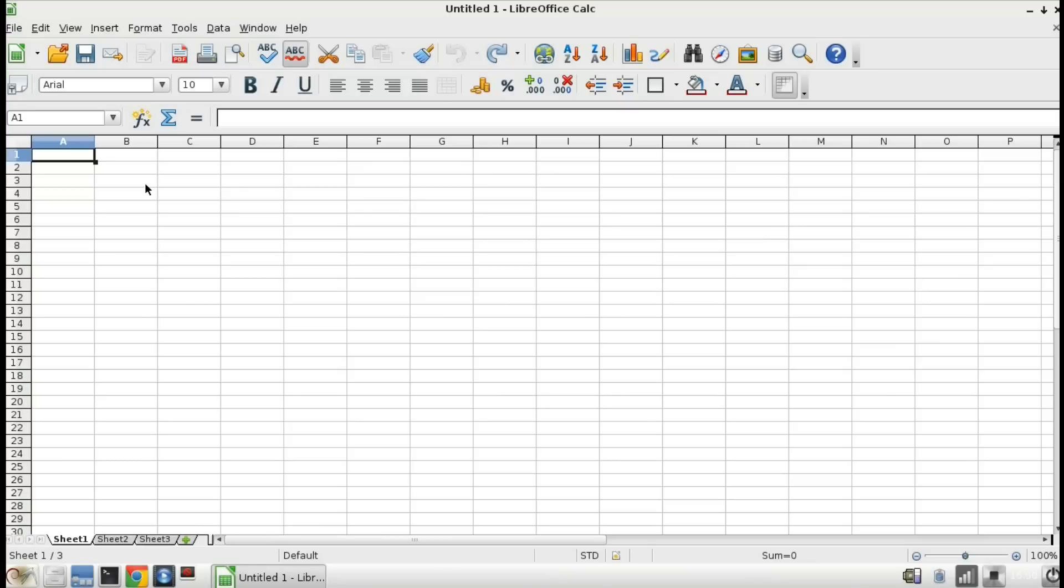I'm showing you this in LibreOffice Calc but this will also work equally well in OpenOffice Calc or Microsoft Excel.